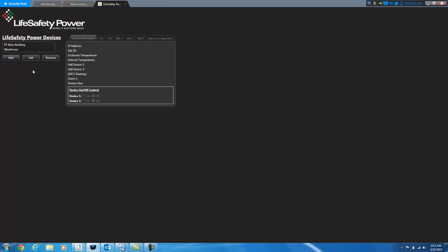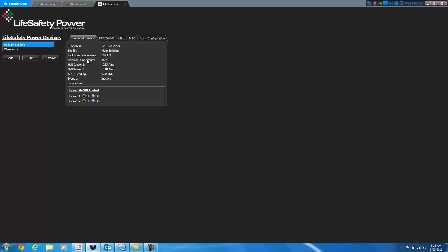And save that. So now if I click on PT Main Building, it's going to go out and it's going to grab the information about that device and pull it back for us. So here we can see that it has an IP address, what the site ID is set to, what the enclosure temperature is. And we do have a temperature sensor hooked up for the external temperature so we're able to see that as well. If you don't have a sensor hooked up, this will say unknown.